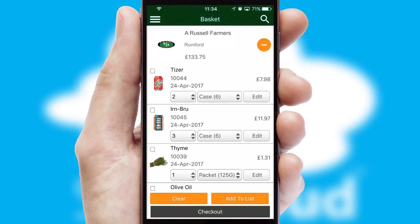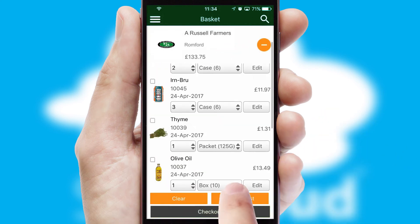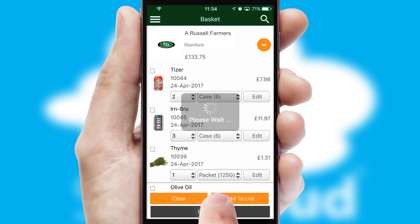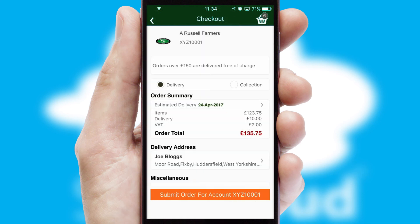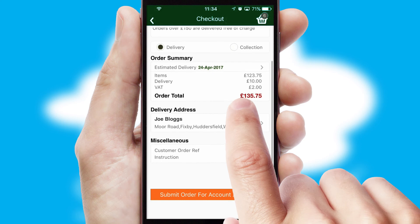Once the basket is complete, all the order information will be presented at the checkout. SwiftCloud also supports click and collect functionality.